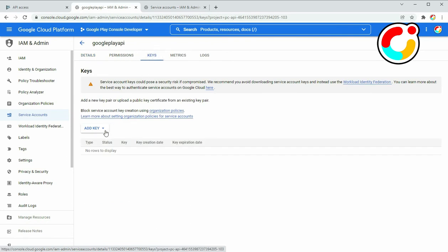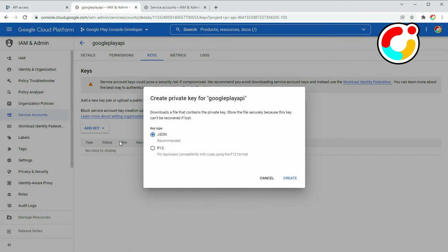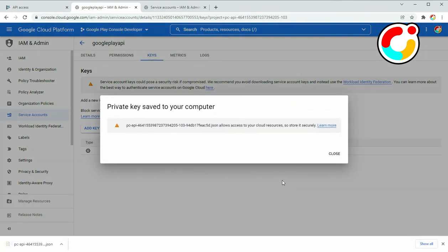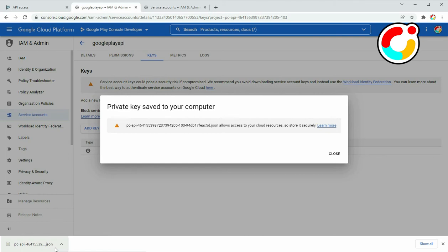Click on Add Key and then Create New Key. Select JSON and then click on Create to create the file. A file should be downloaded automatically. It contains information about the account that we will need to generate the JSON Web Token. Keep it safe somewhere and try not to lose it. If you do lose it, you will need to repeat the step and create a new key file.